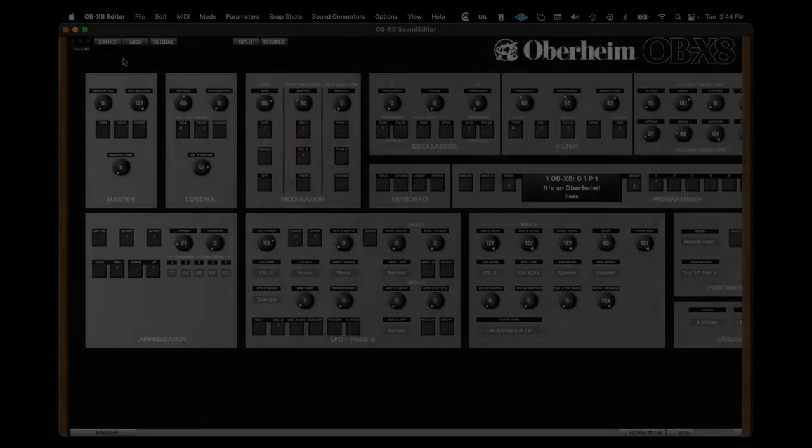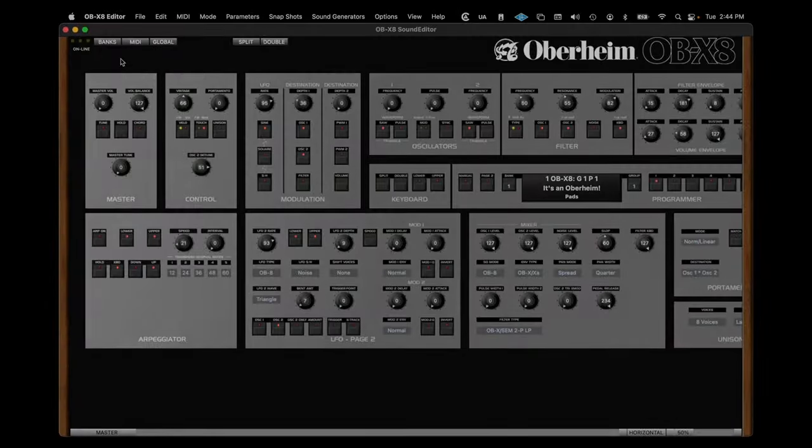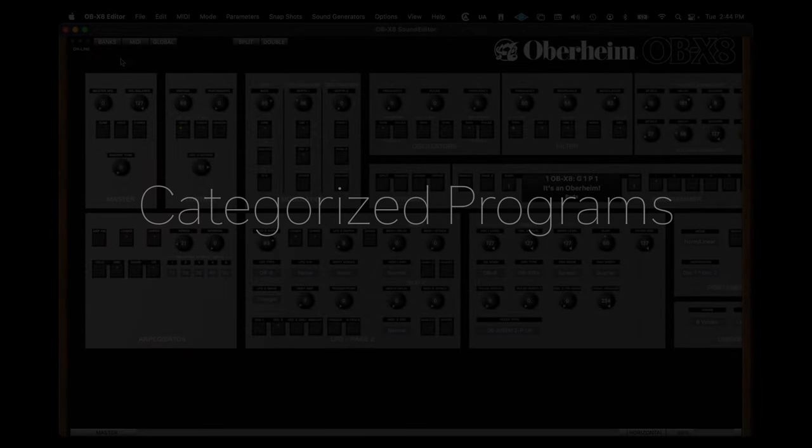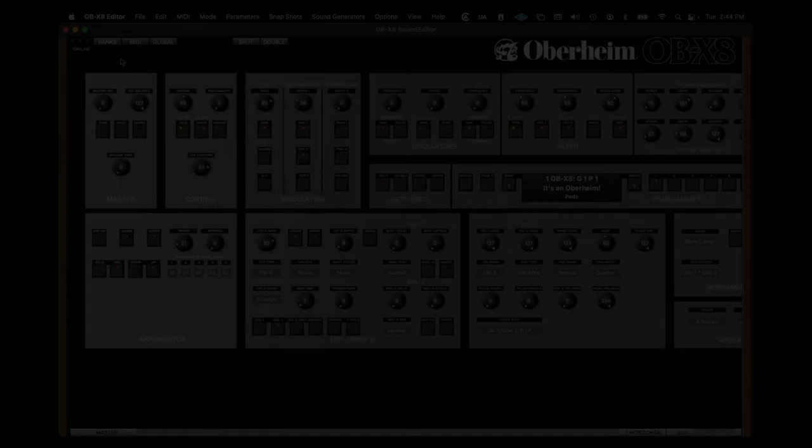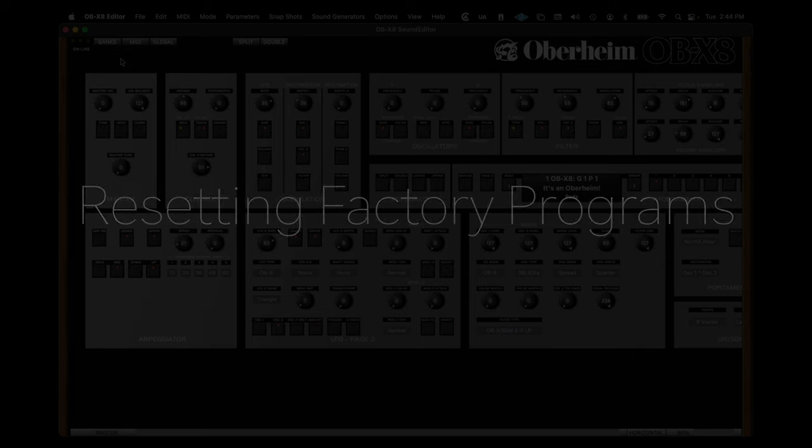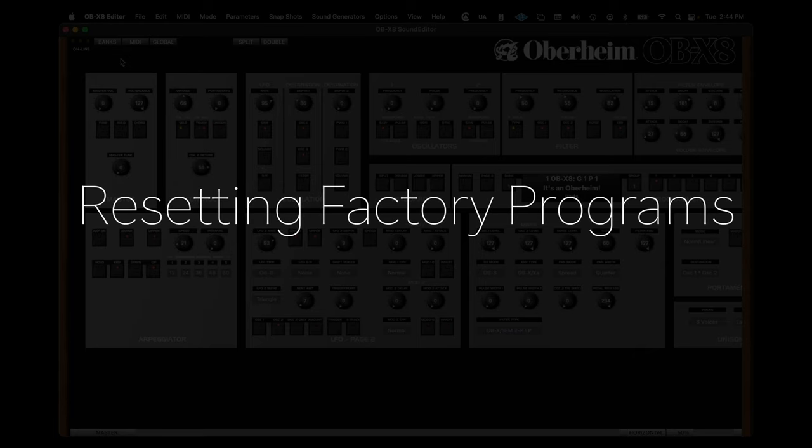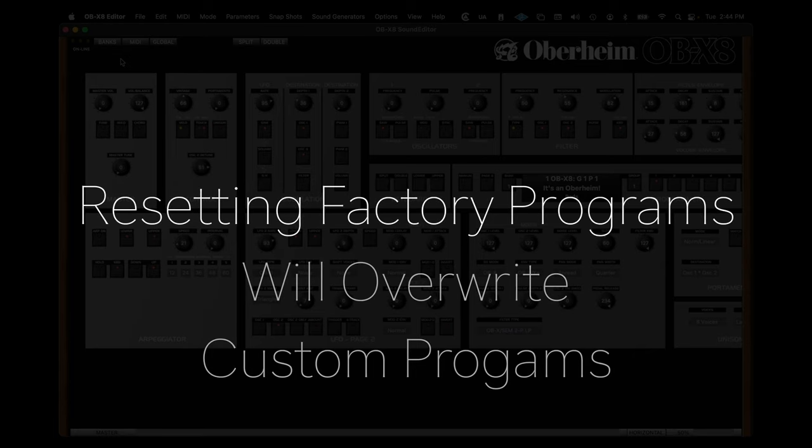Depending on when you purchased your OBX8, the programs may not have been categorized. If you wish to restore all factory programs and stacks back to the factory settings, including the categories, complete the following steps. Don't forget that resetting the synth back to factory will overwrite any custom programs you may have on the synth.